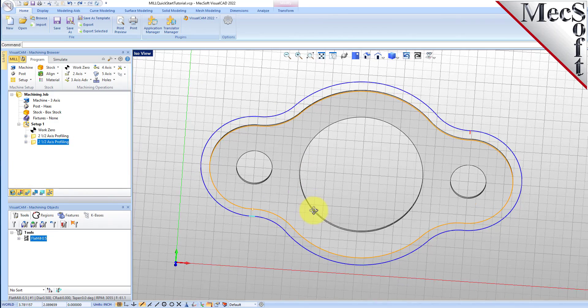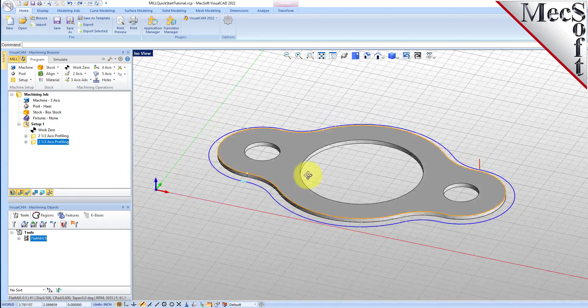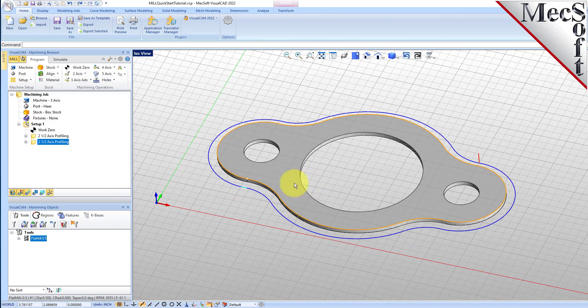Now we will select the new 2½ axis profiling operation, select the simulate tab, and then pick play.